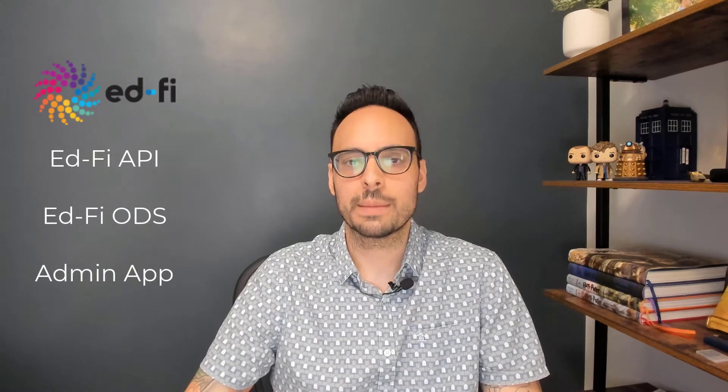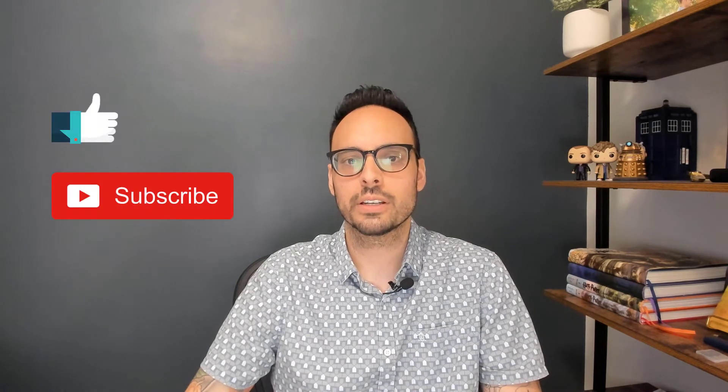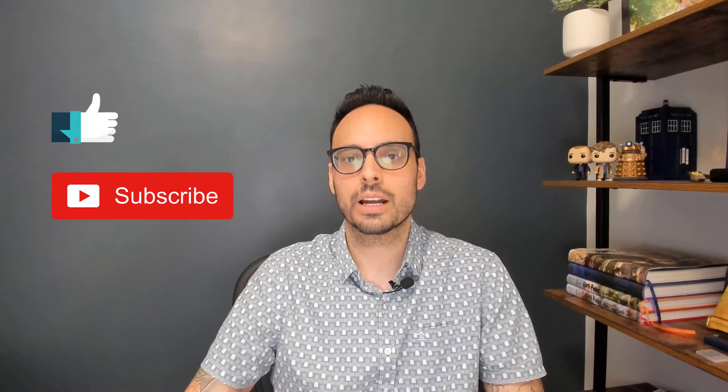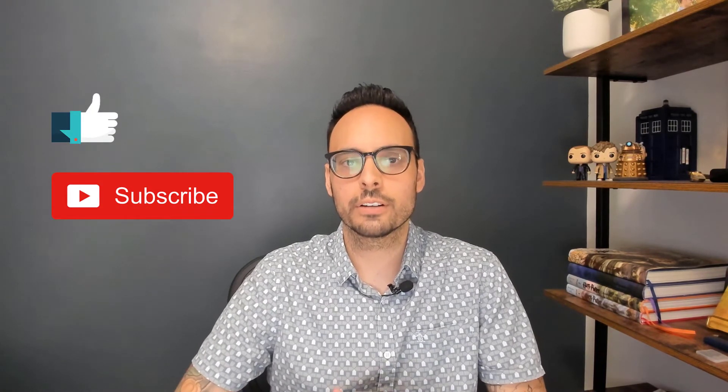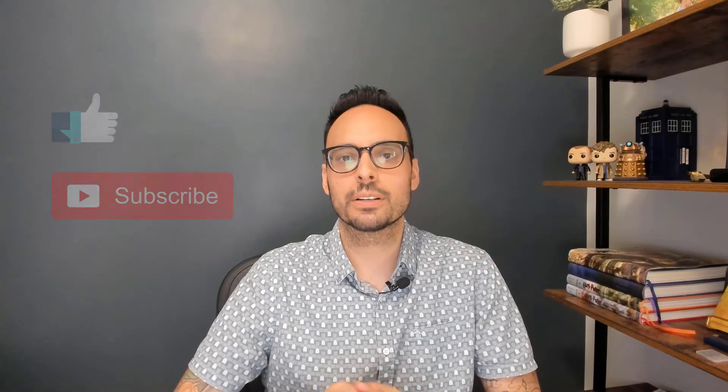I am going to walk you through deploying the EdFi API, ODS, and Admin app. As always, please make sure you hit the like and subscribe button so you are notified of new episodes as they are released.